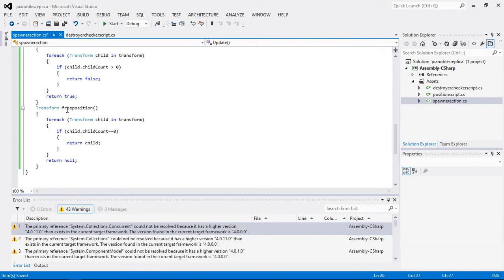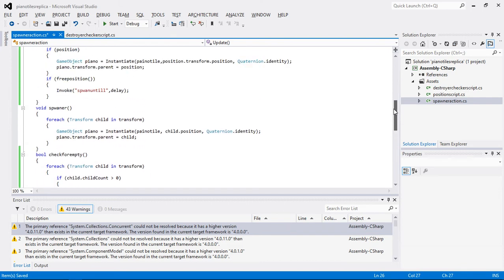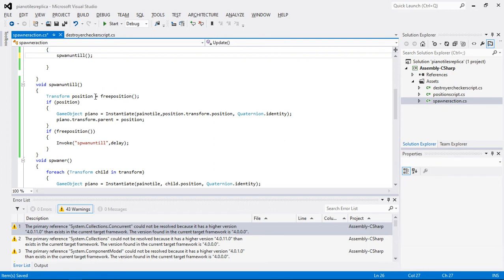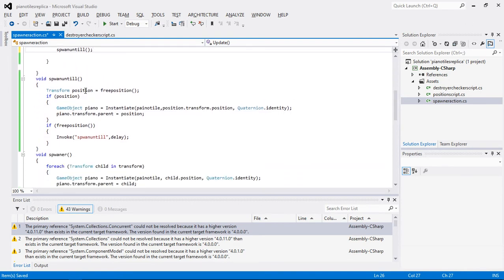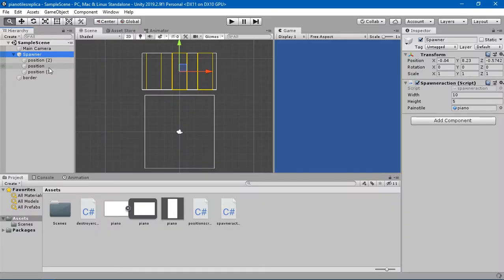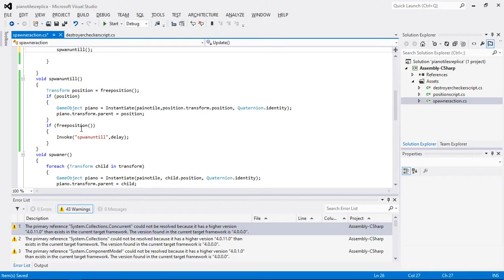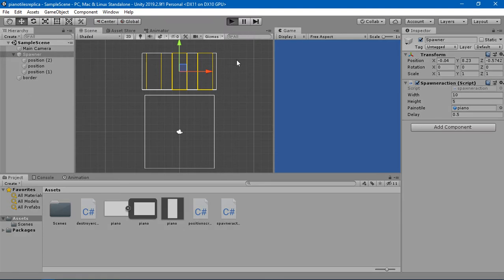We created a transform free position which holds the free position that is available. Whatever the free position is, it passes that position to the child. Whenever we get something in the child we go into the spawn until function, and our free position is set equal to this position, which is also of the transform type. If our position has some value we go into the if statement and instantiate the piano tile — not at child position but at this position, one of the three spawn positions. And if we get a value, we delay and call the function again and again.